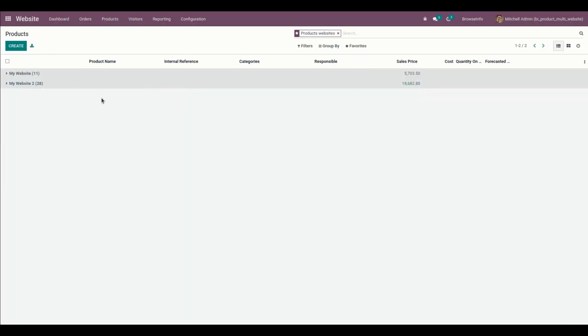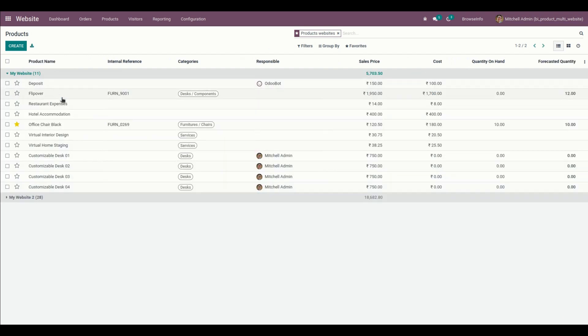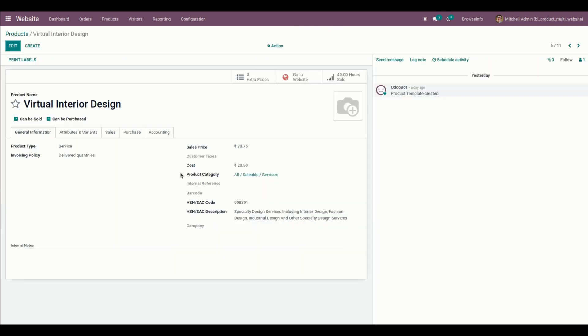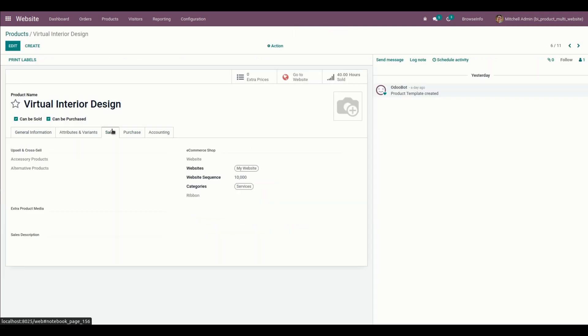From here you can see those products will be added on those 2 websites. When we get into that particular product, one of the products, we can see that it will be updated. Users can see the updated product website on the product form view.